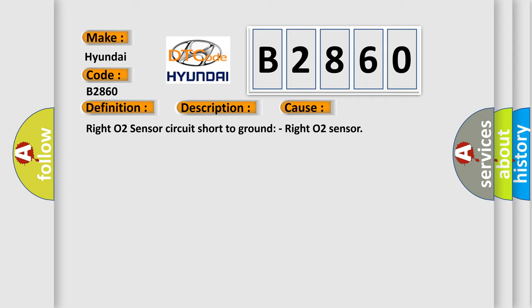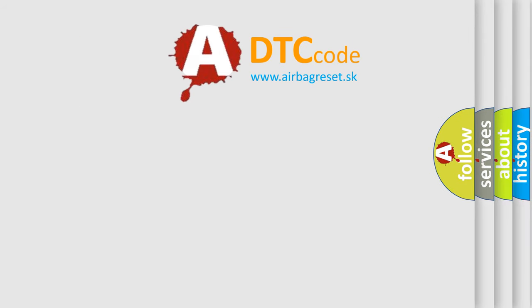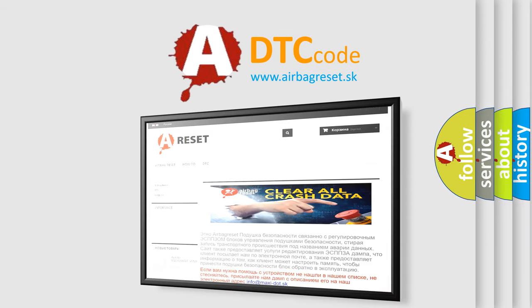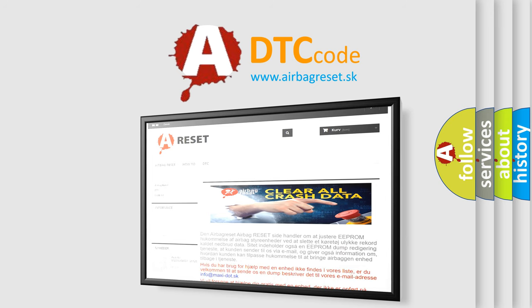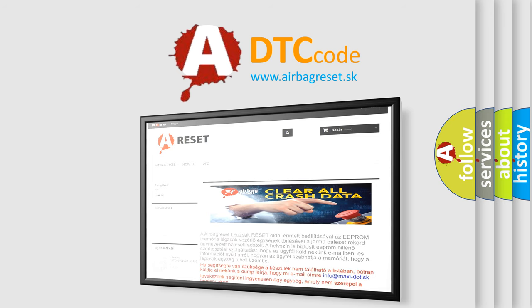The Airbag Reset website aims to provide information in 52 languages. Thank you for your attention and stay tuned for the next video.